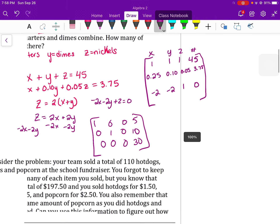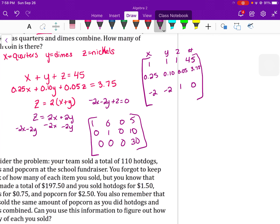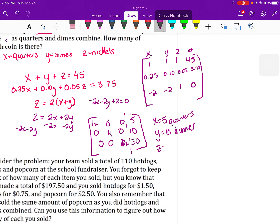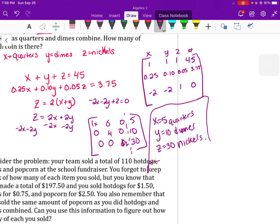The reduced row echelon matrix gives us 5, 10, and 30. So x equals 5 — there are 5 quarters in the bag. y equals 10 — there are 10 dimes. And z equals 30 — there are 30 nickels in the bag. That's our answer.